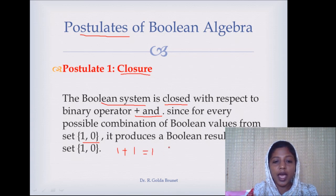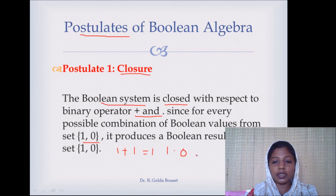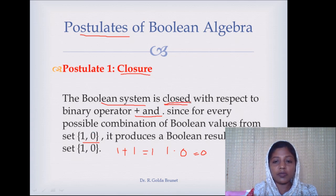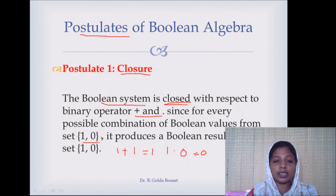If we apply the AND operation — say 1 AND 0 — the result is going to be 0, which is also in the same set. So this is the meaning of closed: when you apply the operations on any of the elements of the set B, the result will also be in the same set.